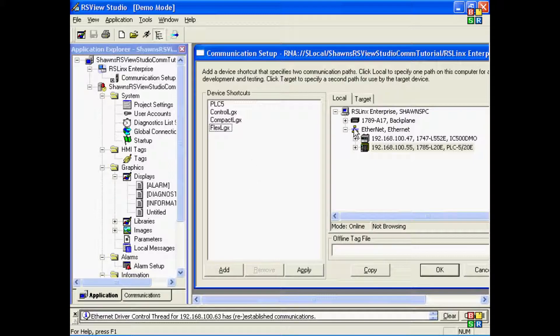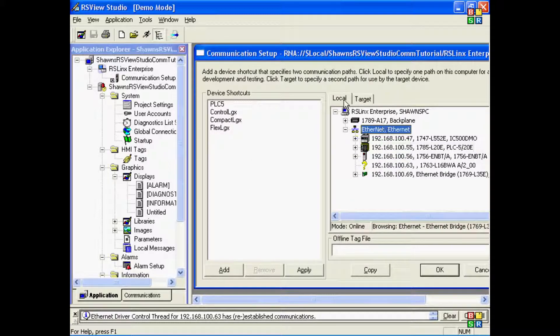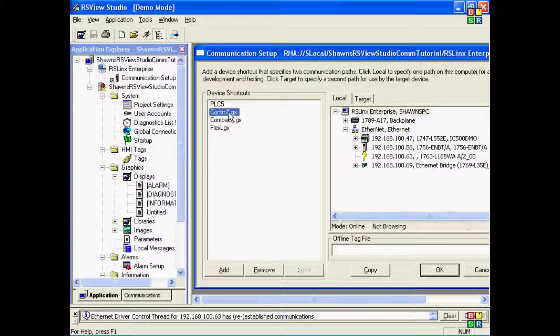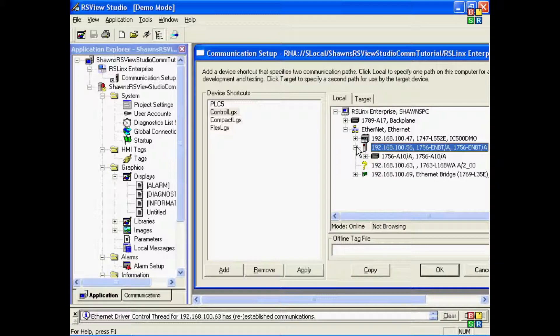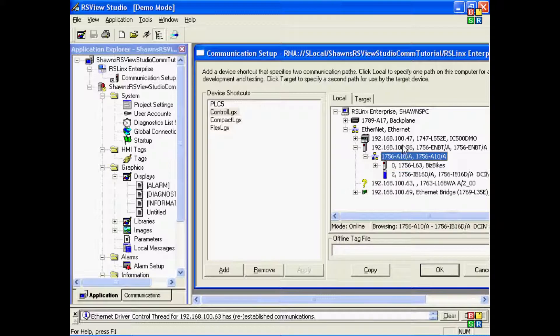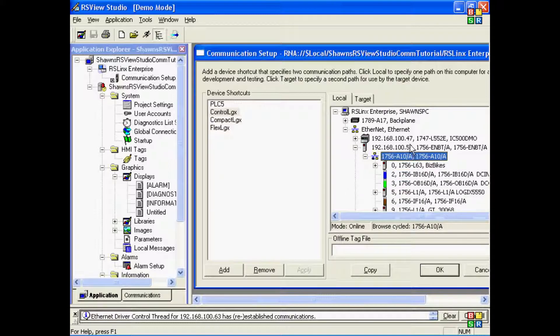Okay, now I'll go ahead and click on my Ethernet driver and let my local tab Ethernet driver browse for the PLCs. In this case, you can see for the ControlLogix, it'll be sitting in a 1756 chassis, and I'll access it through a 1756-ENBT Ethernet card. So I'll expand the card, expand the backplane chassis, and then I'll see all the devices in that chassis.